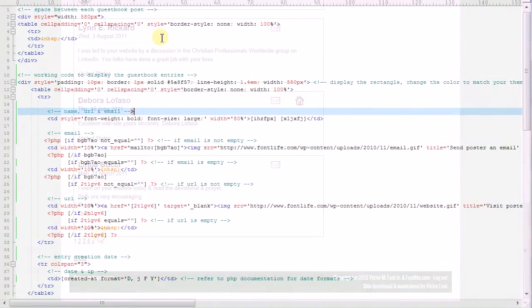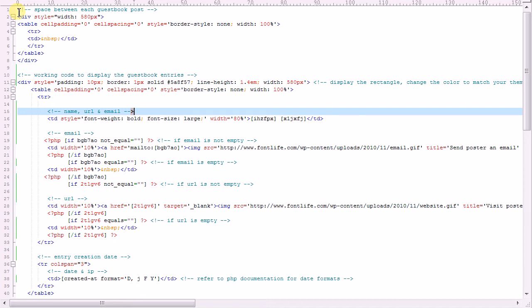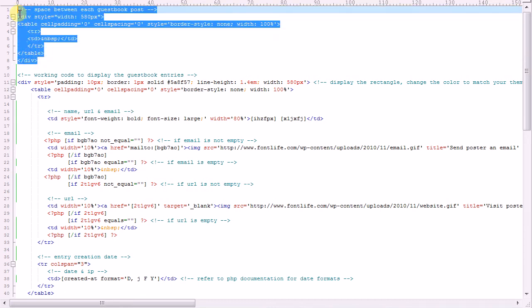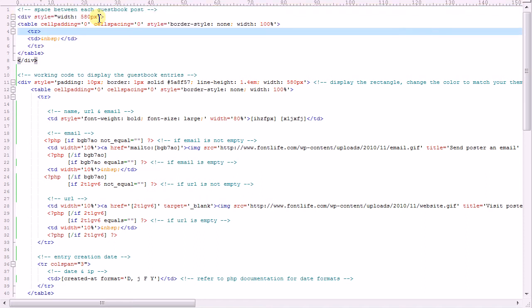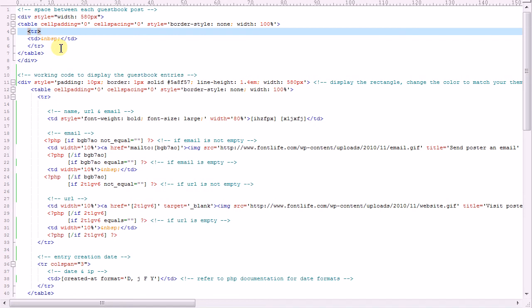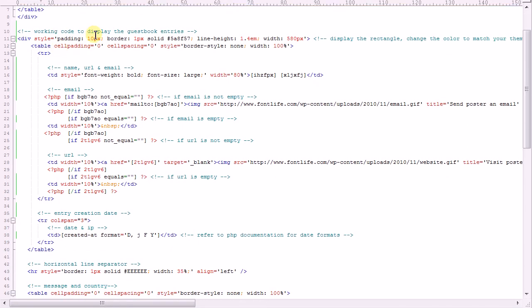I've now switched to my text editor, where I edit the source code for my custom display. I always write the source code in an HTML tool, and then cut and paste it into the content box. As you recall from looking at the custom display on my website, there's a space between each guestbook post and between the form and post. I create the space using this table. What you have to change for your website is the width, so it fits into your page. Everything else can stay the same.